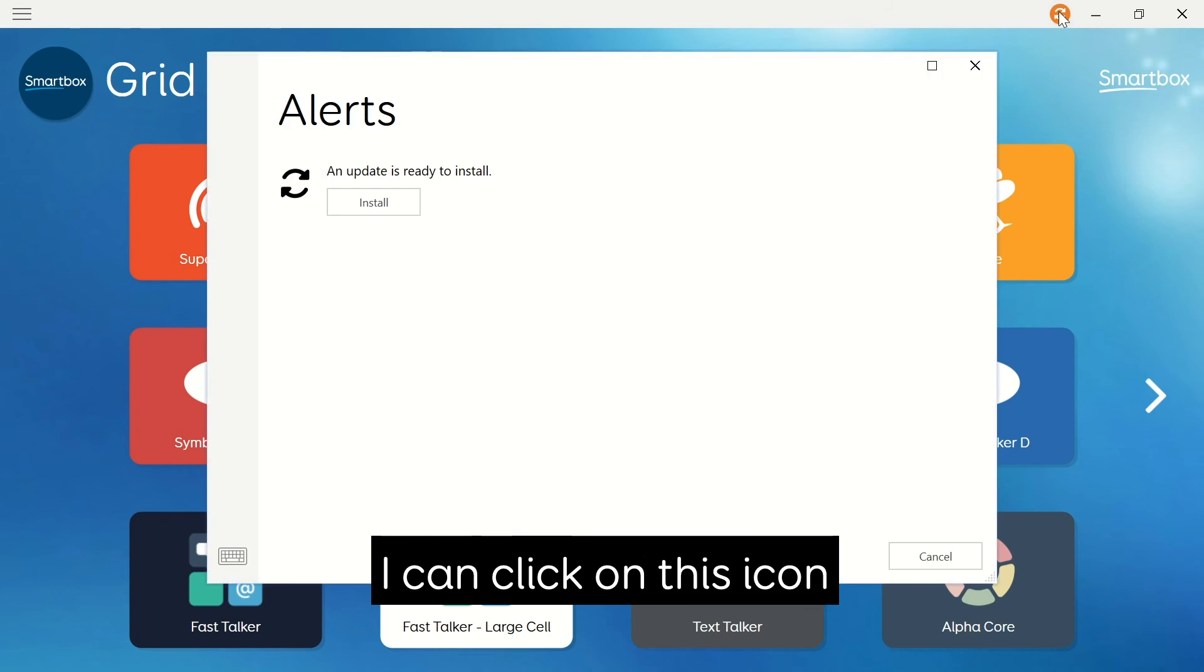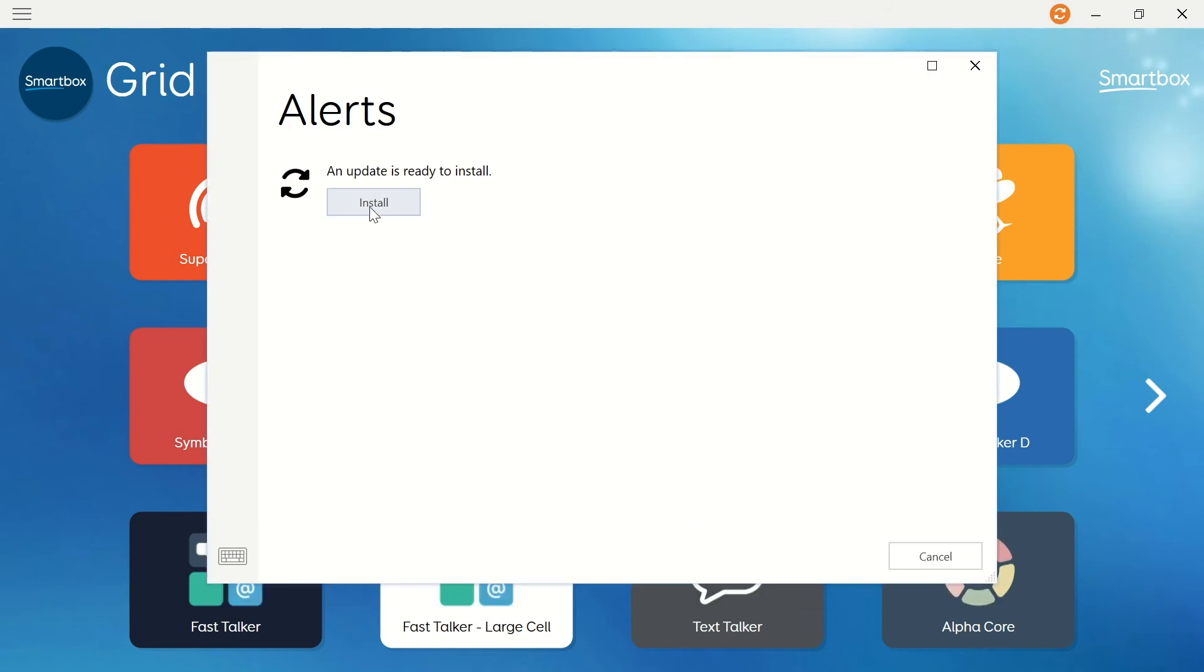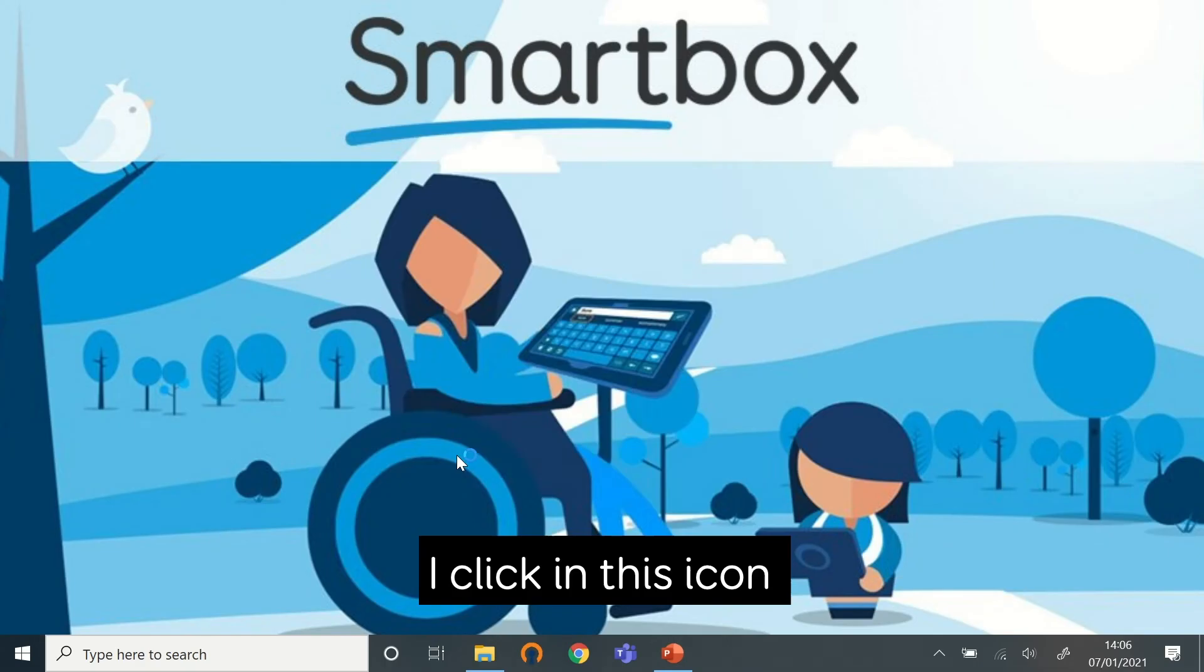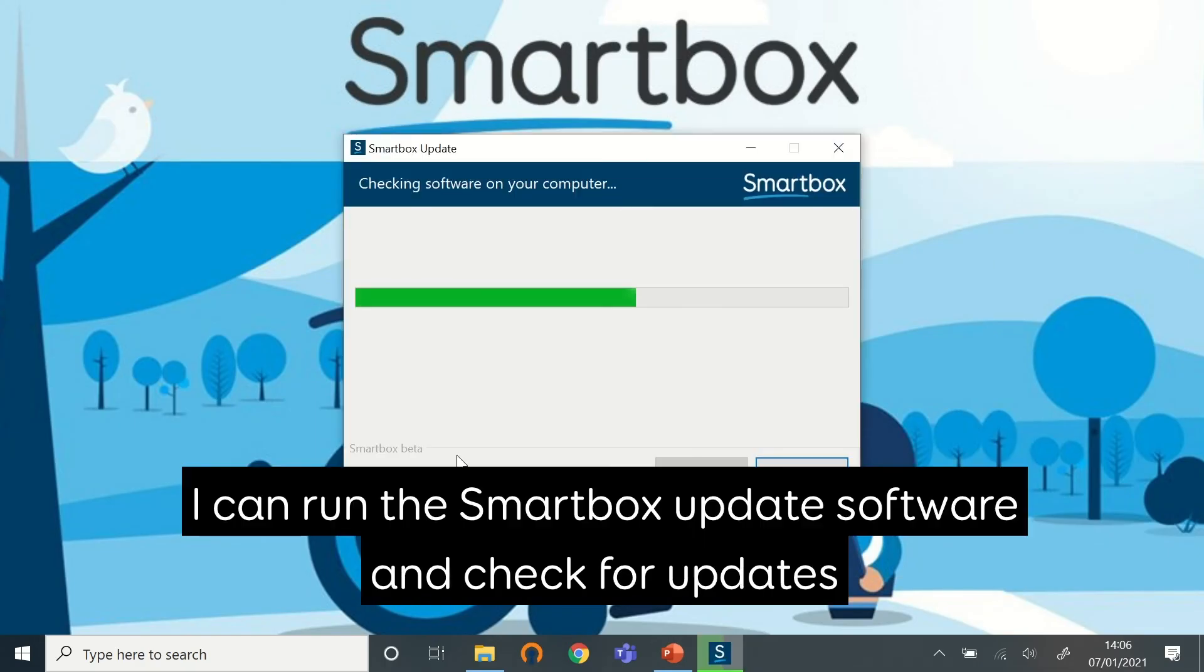I can click on this icon and it tells me I can install the update from within Grid 3. By clicking this icon, I can run the Smartbox update software and check for updates.